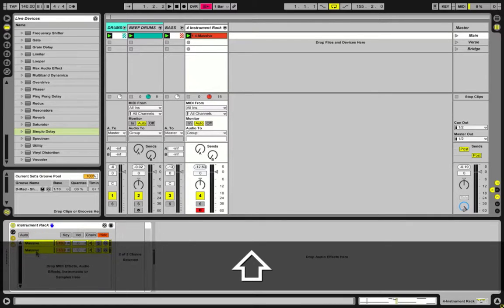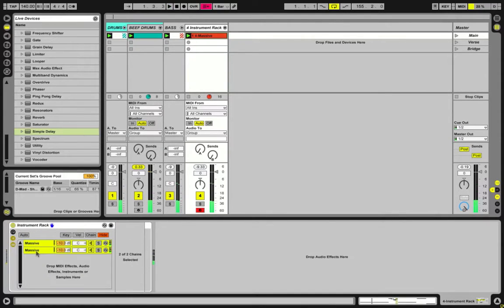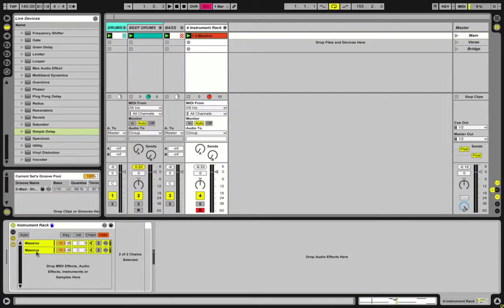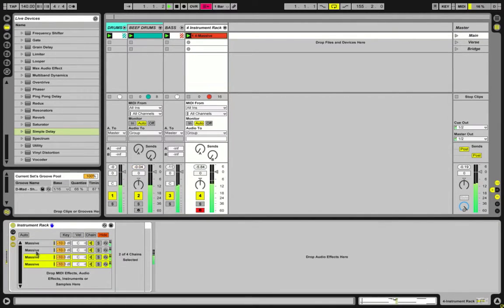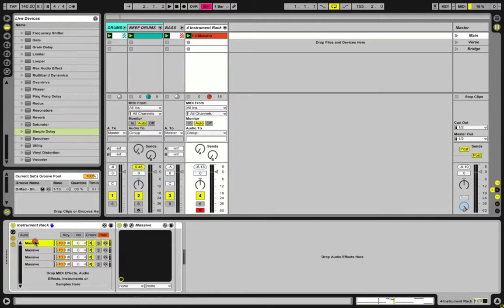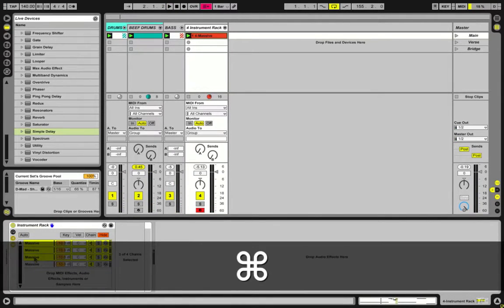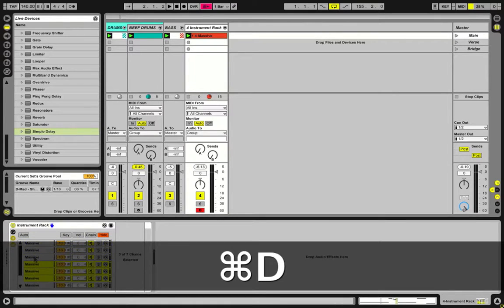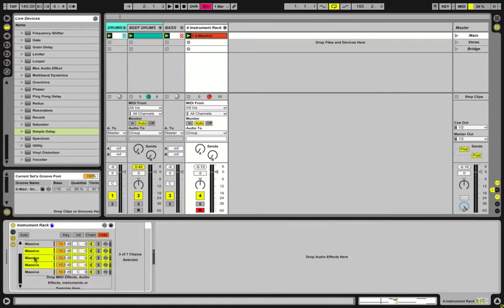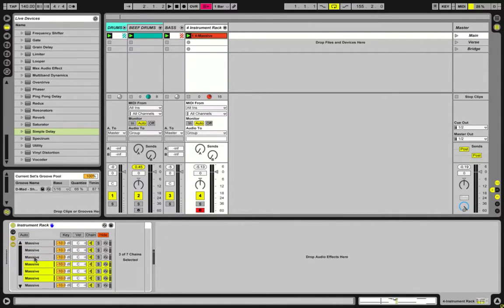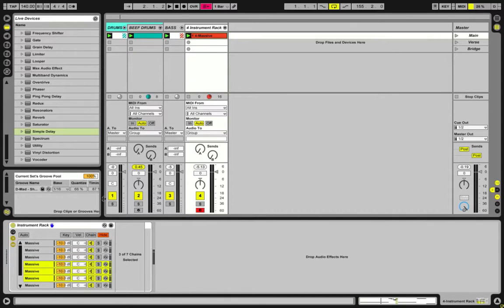So we're going to do this quite a few times. I usually just do this until my CPU just can't even handle it anymore. So there's four of them, that's at about 60 percent. Let's see how many we can get away with here. So without playing it back, we're already at 24 percent.